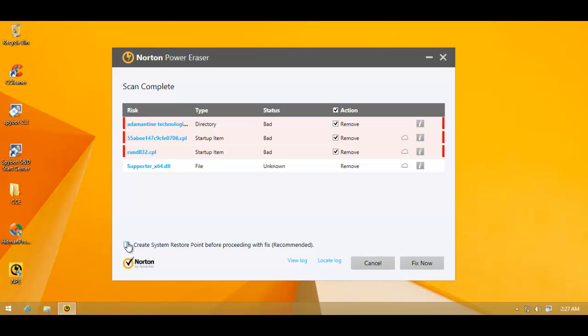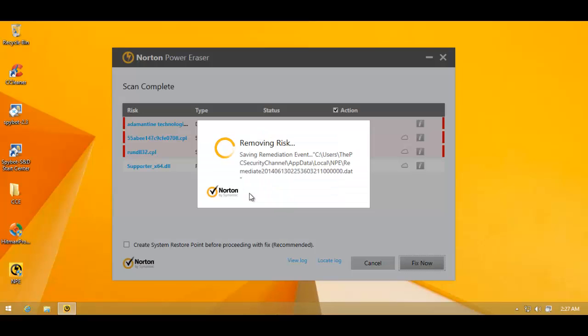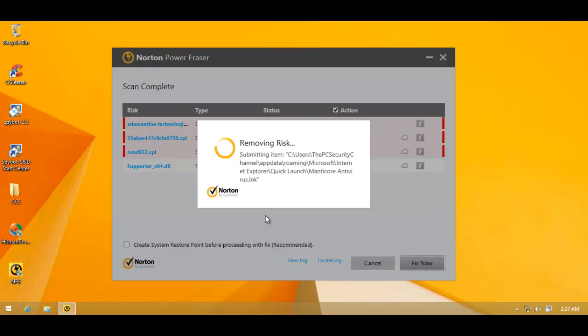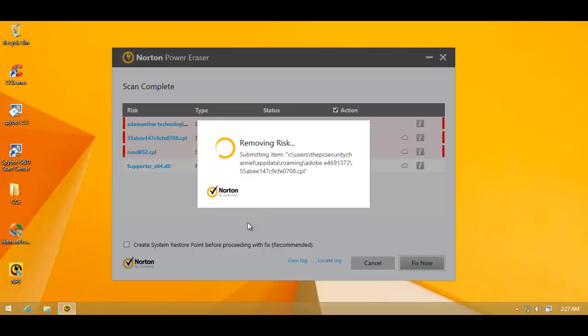So we'll fix those. And once this thing's complete, I will scan with Malwarebytes. So I'll be back with the results from Malwarebytes.